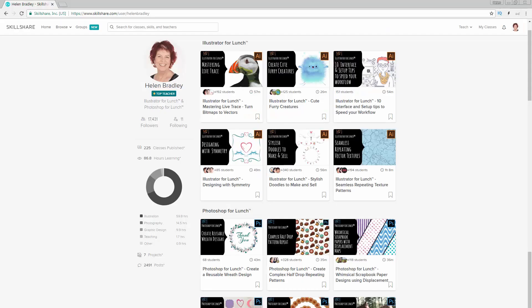Before we begin, I have more Illustrator courses at Skillshare. When you sign up for Skillshare, you'll get access to thousands of classes, including over 200 of mine. In the description below is a Skillshare coupon for you.